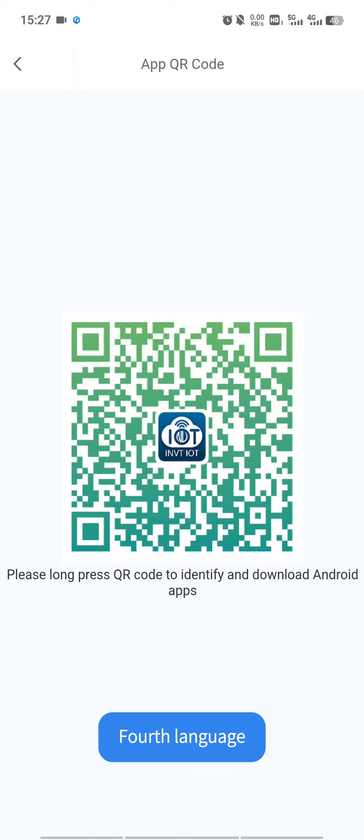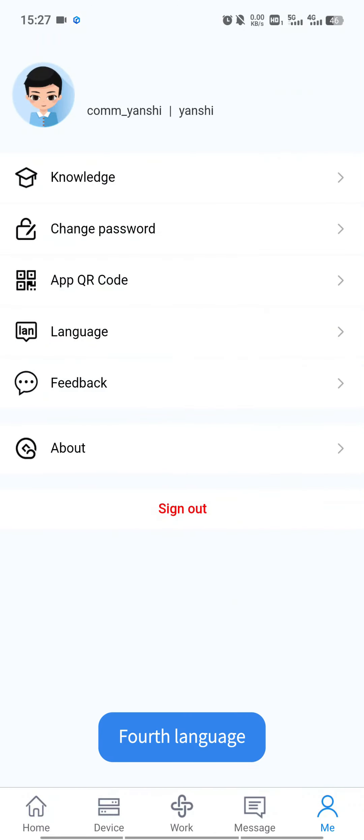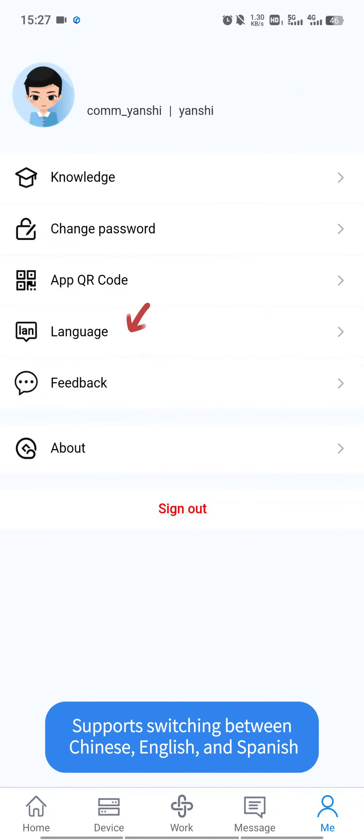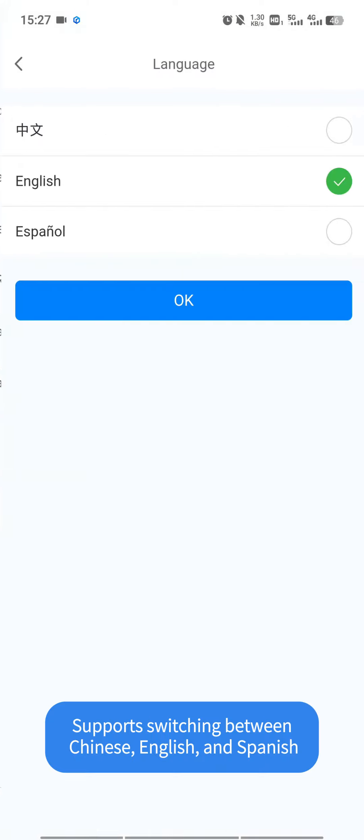Fourth, language. Supports switching between Chinese, English, and Spanish.